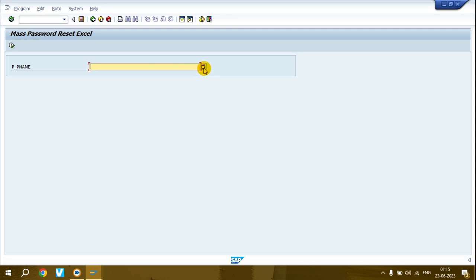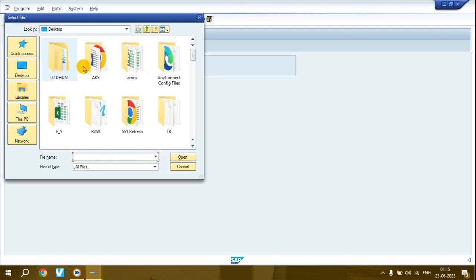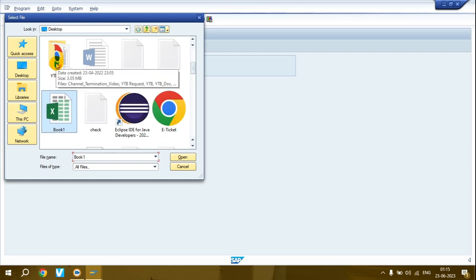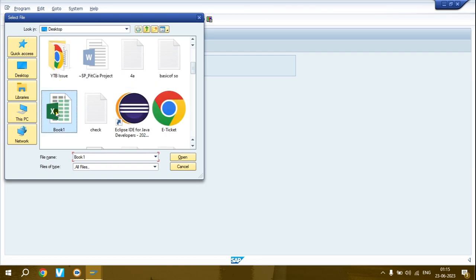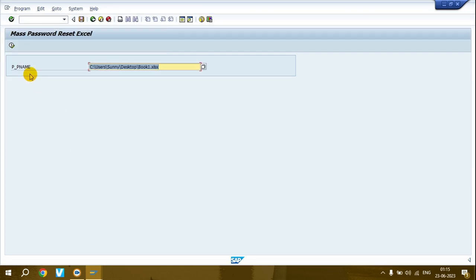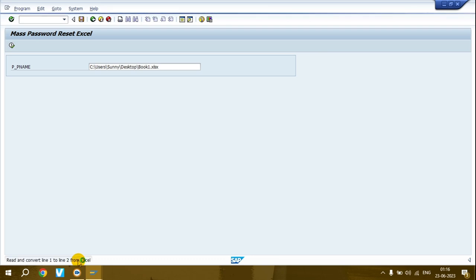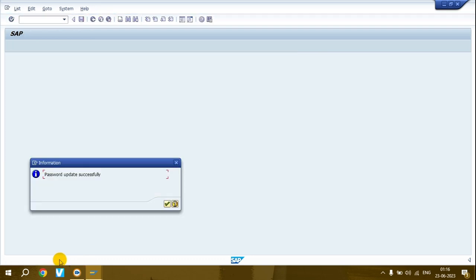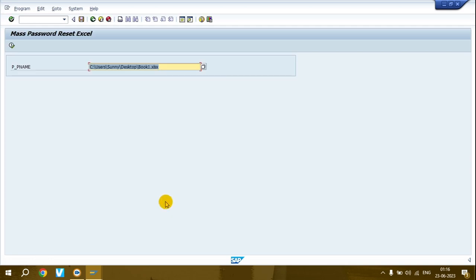Now click here and select the file. Click the execute button and you can check the process - the number of lines the system reads. Wait here - password updated successfully for all the user IDs you mentioned.